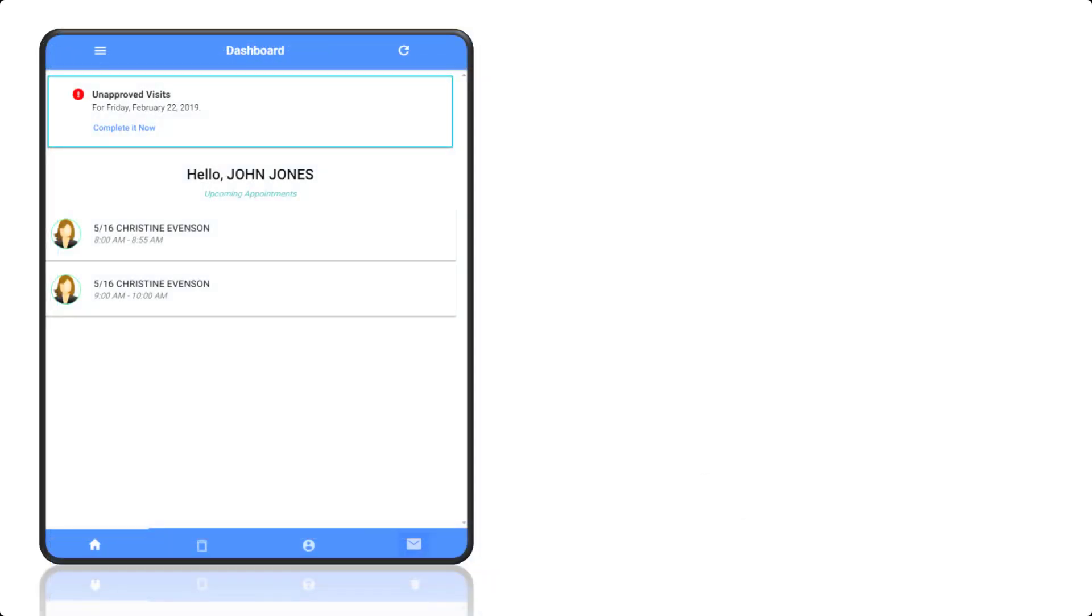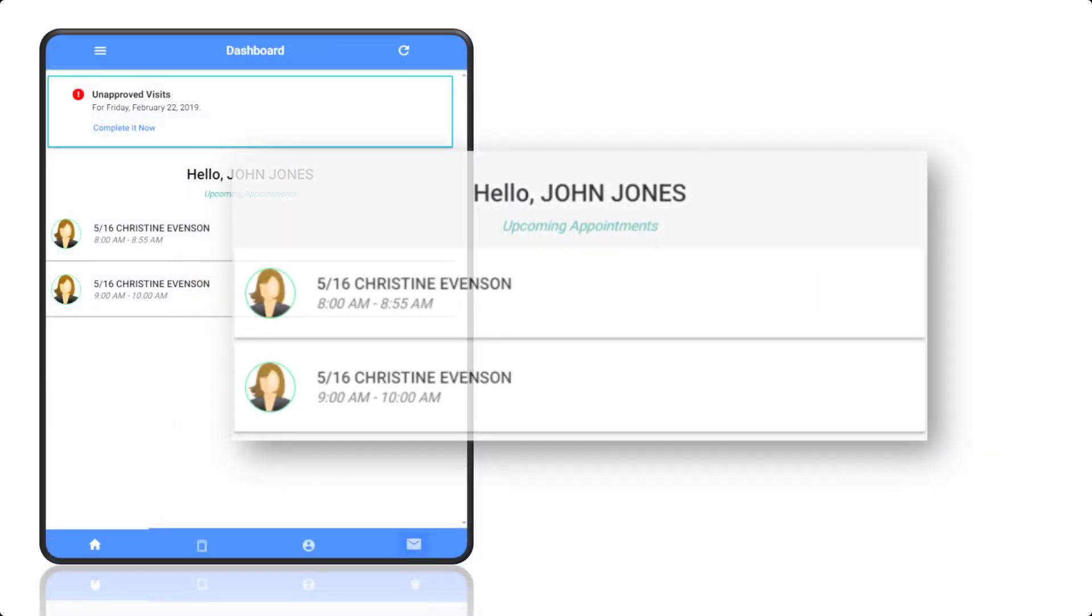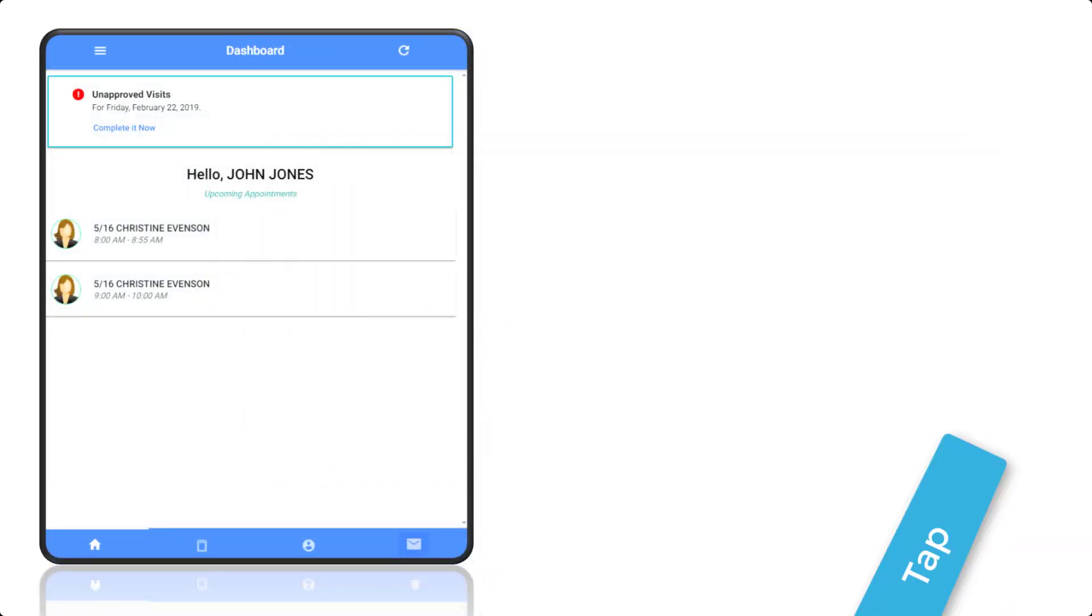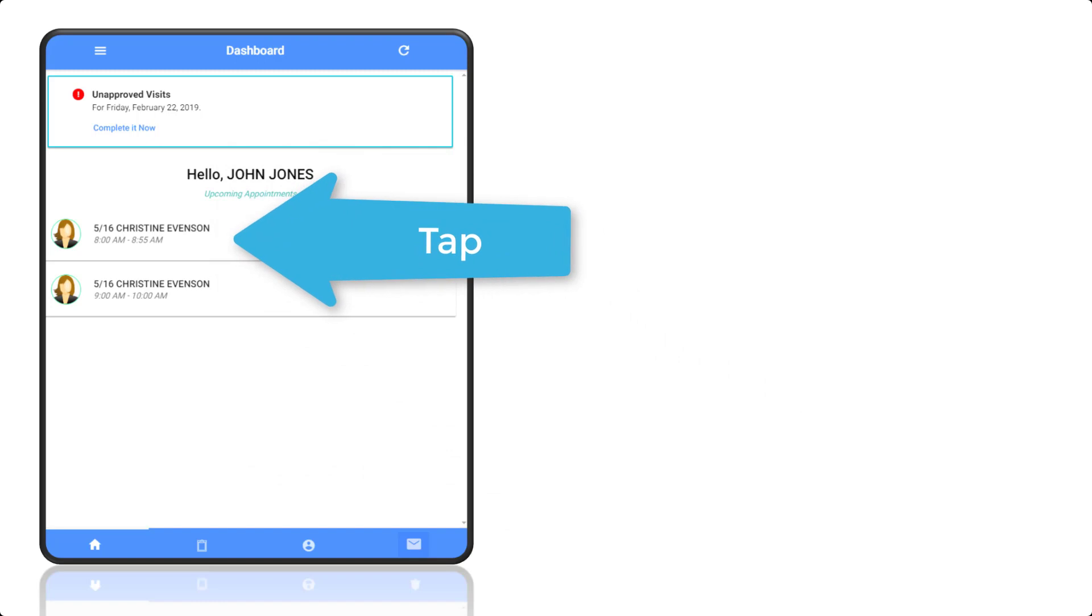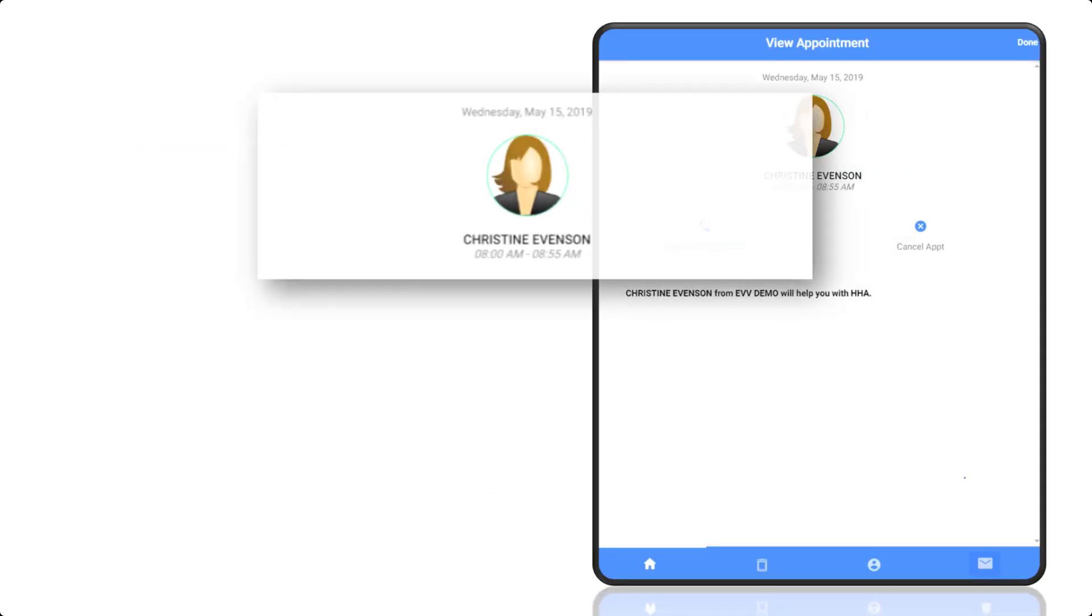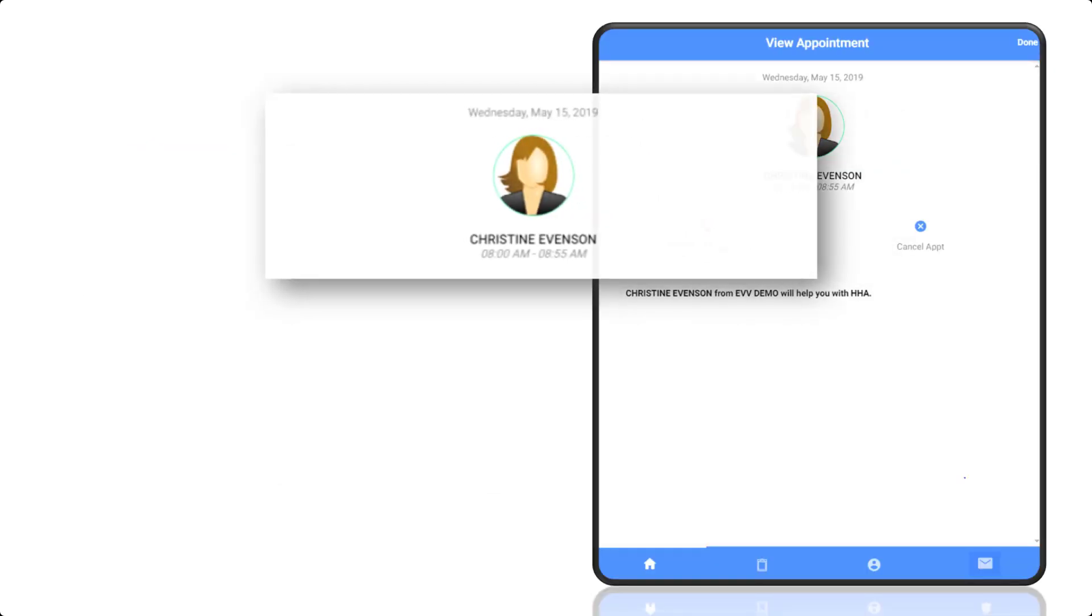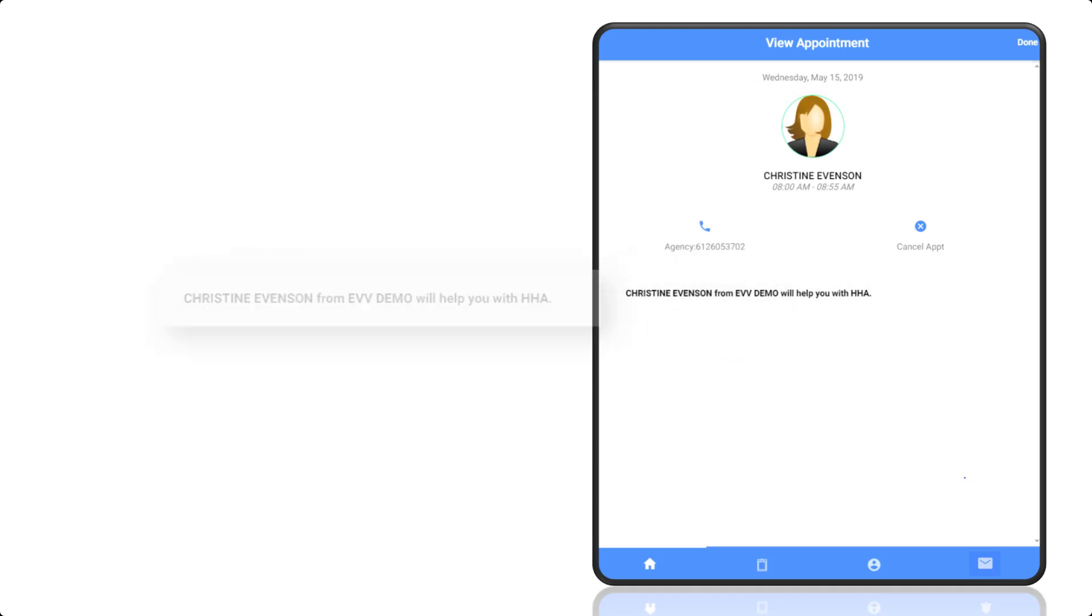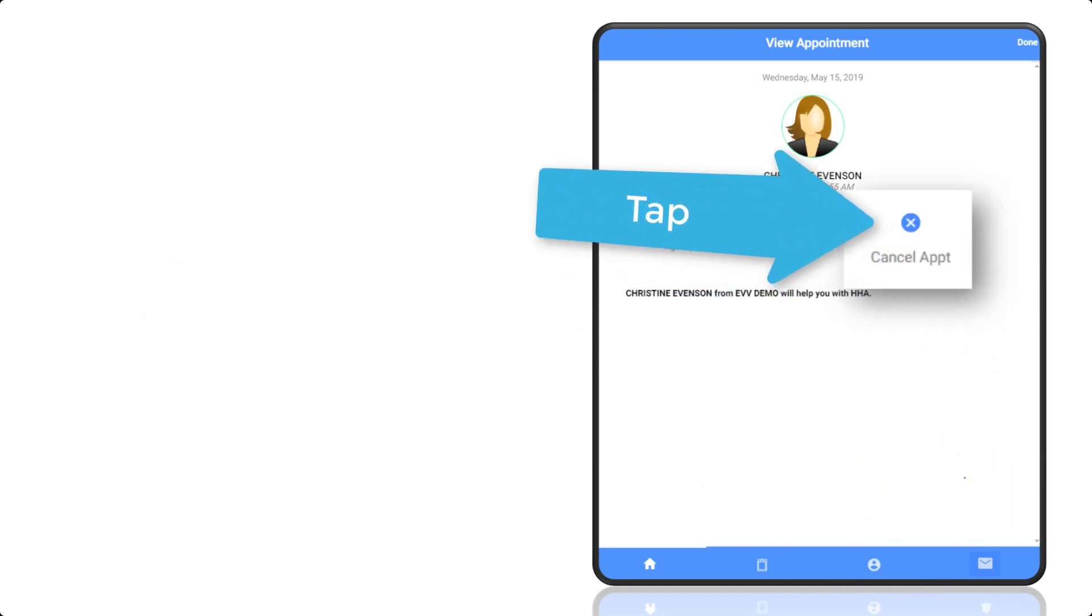We designed the EVV app to give you visibility and management of your upcoming visits. You can see the date, the time, the care provider, and the type of service. You can even cancel a visit with a simple tap if needed.